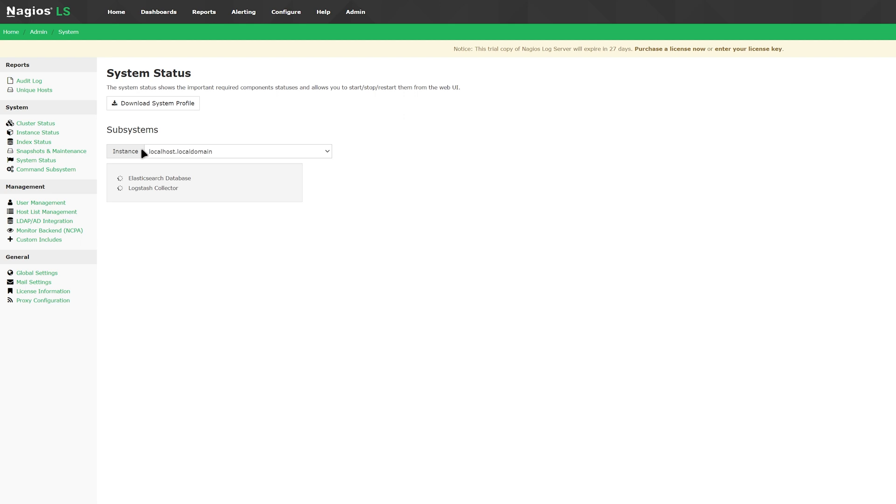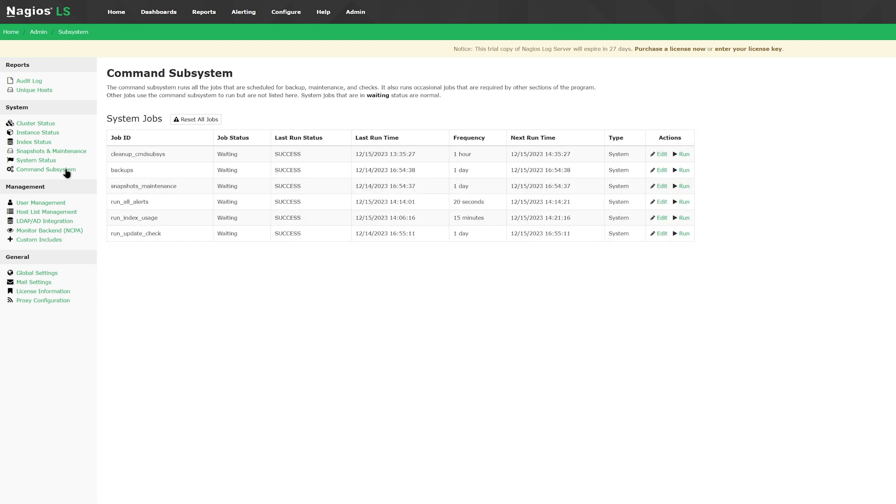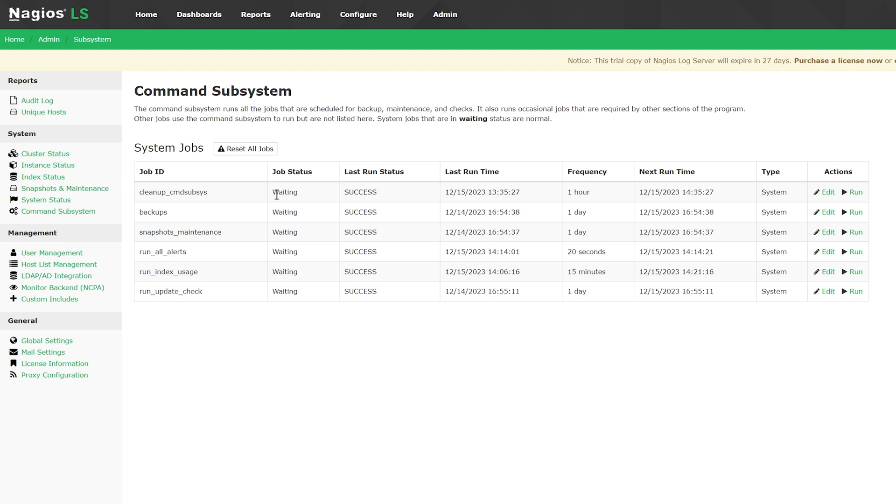Moving on to the commands subsystem, you can see jobs that are running. There is information like job status, last run status, end time, the frequency of job, and the next run time, as well as some other actions that allow you to edit a job or run it. There is a button to reset all jobs right above.